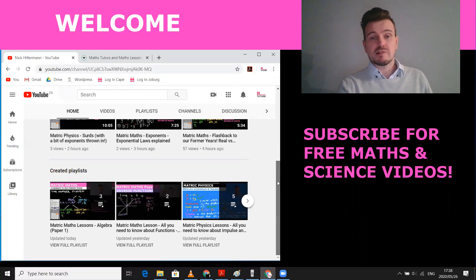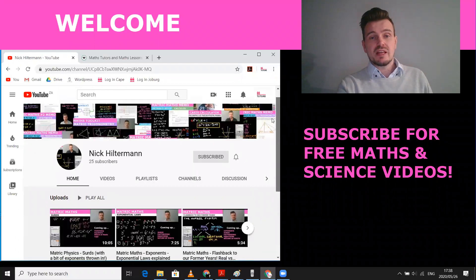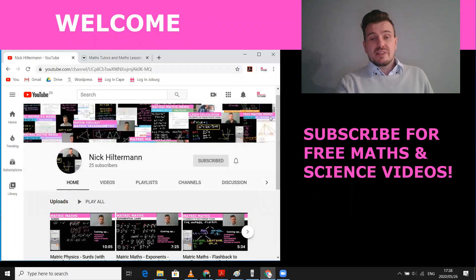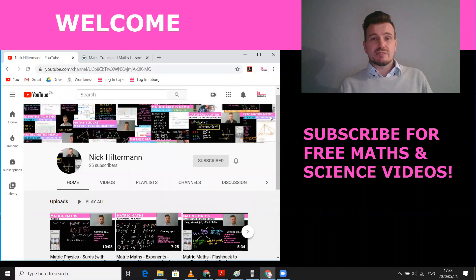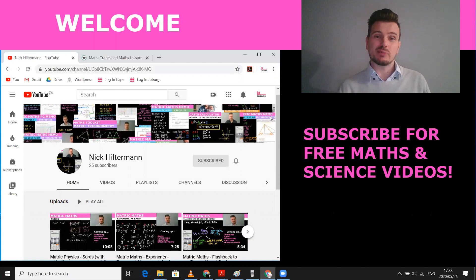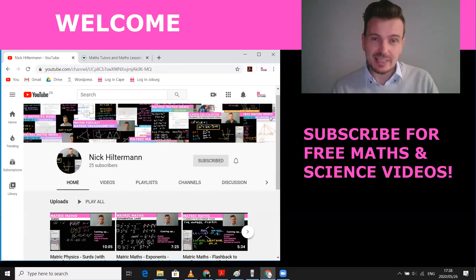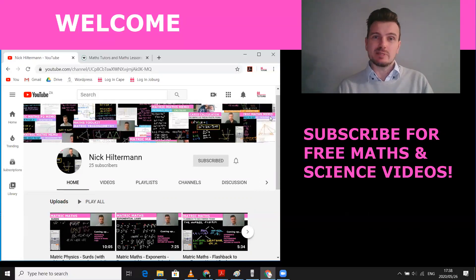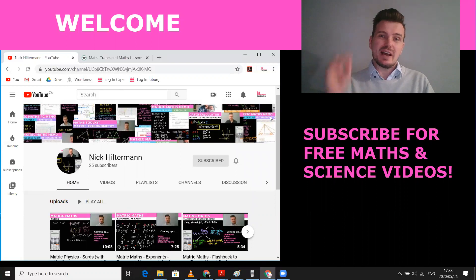So please subscribe. You can see I've only got 25 subscribers, which is sad. But I don't need your charity, unless you want to give it to me, in which case I will gladly accept your charity. But please subscribe and I will help you get a great matric.